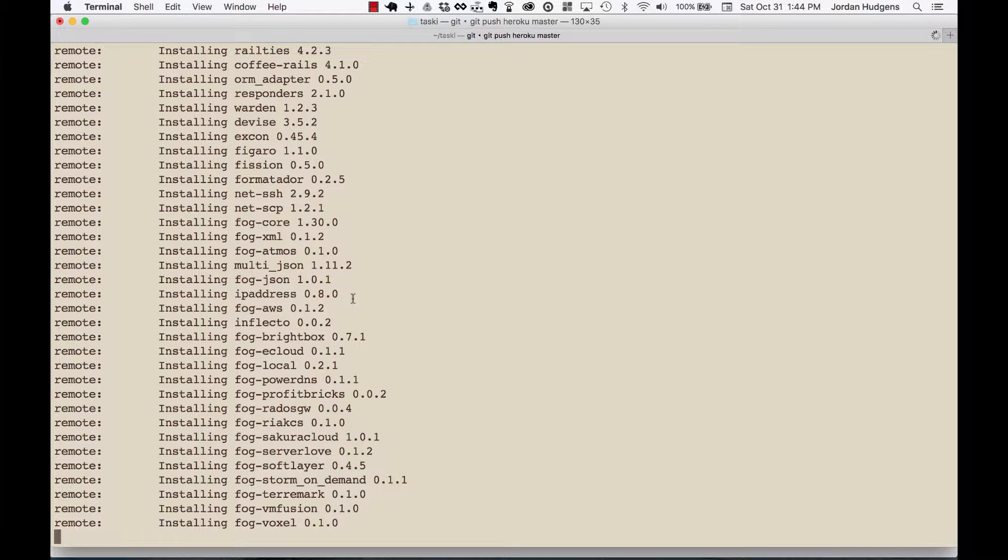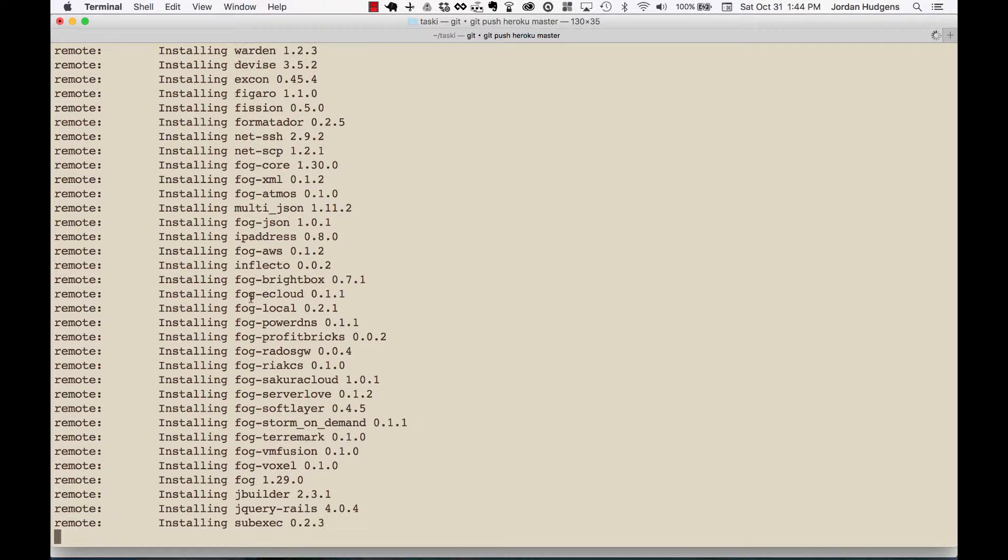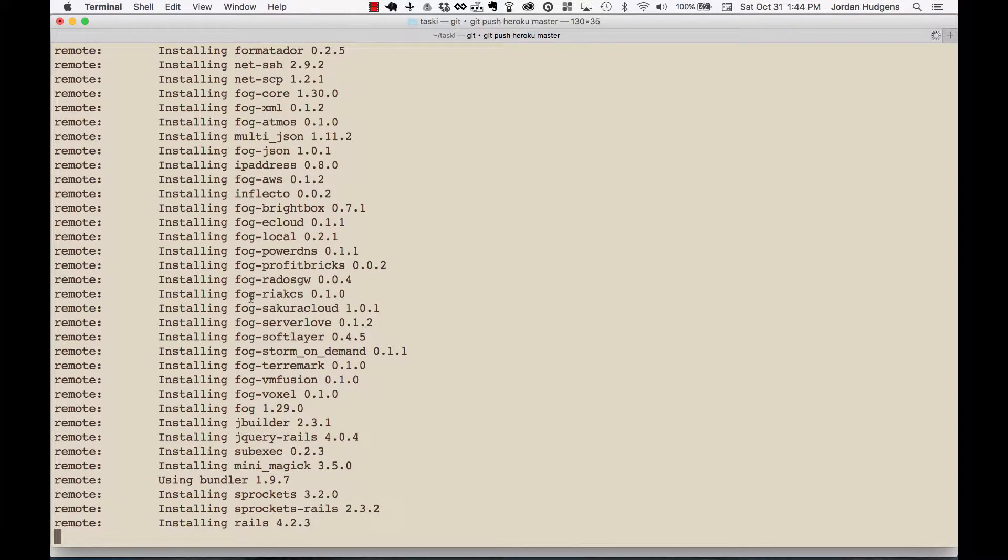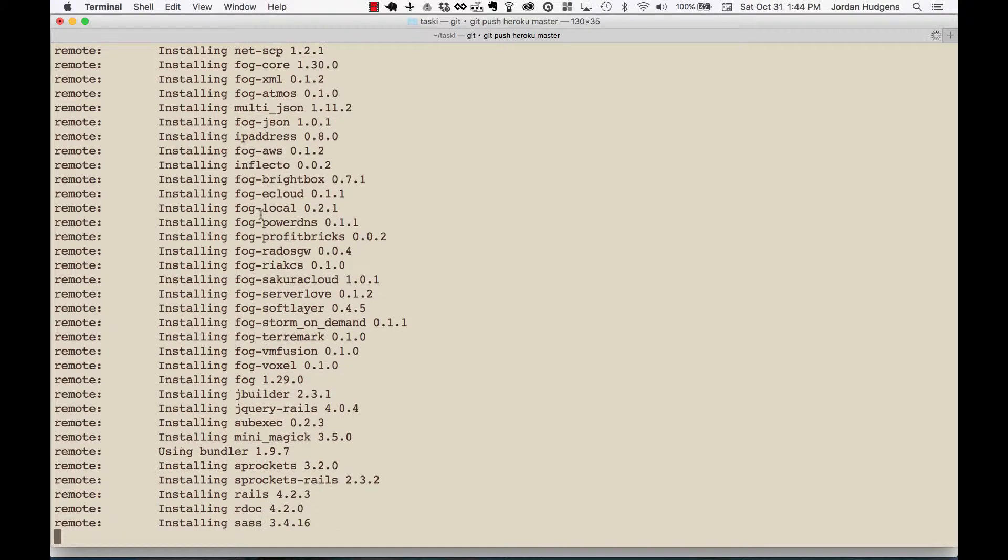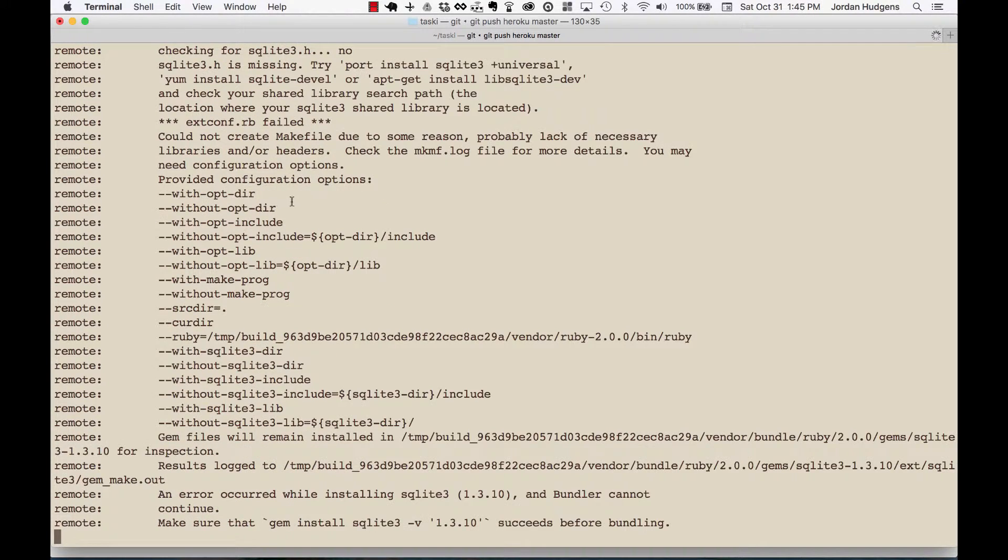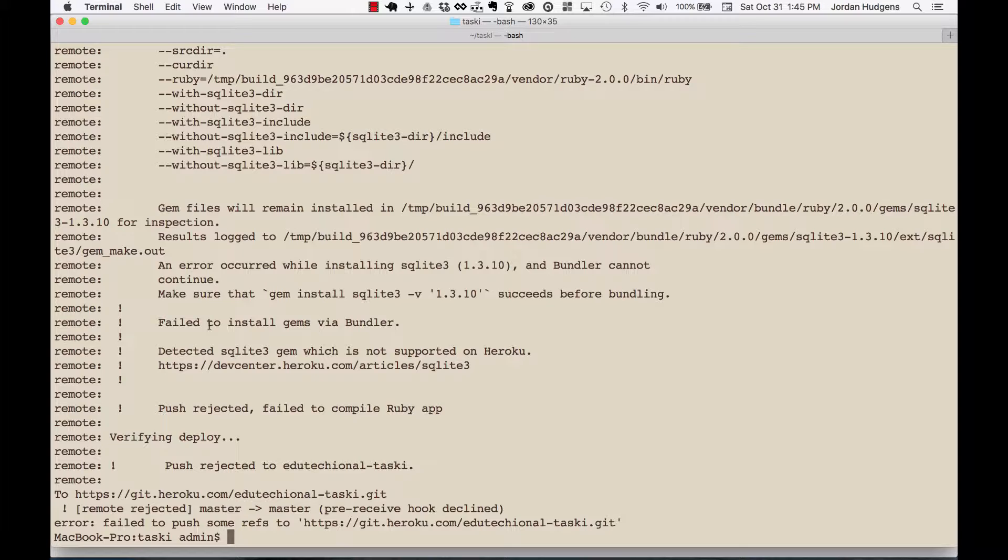You can see right here all the different fog options that are being installed. Remember fog is our connection between our application and AWS. And here we go we actually got an error which is totally fine and it's good because this is something, this was a mistake of mine, this needs to be fixed.